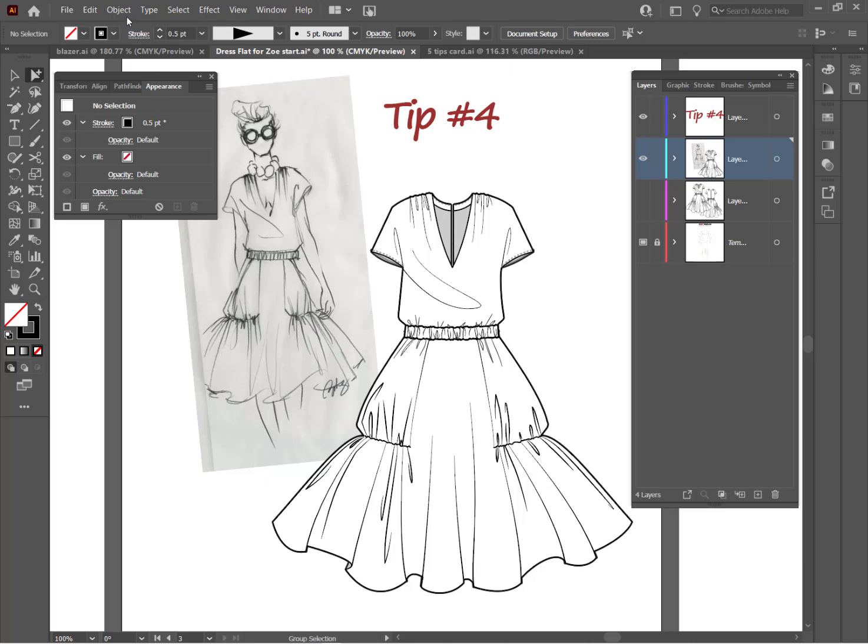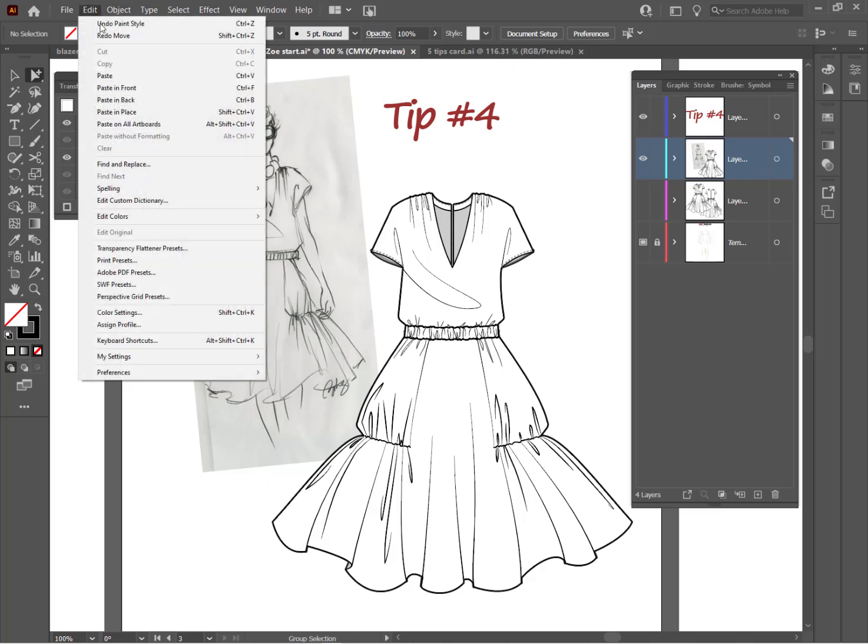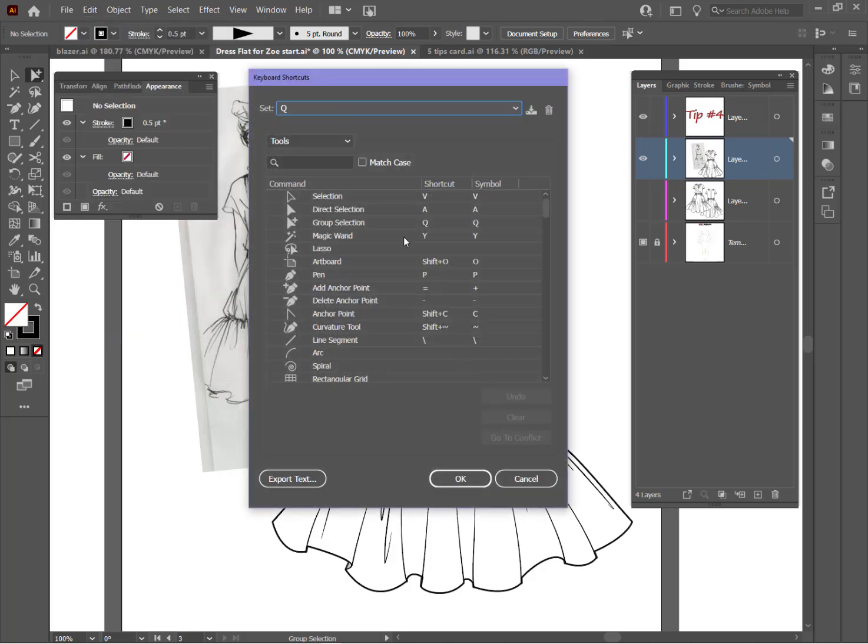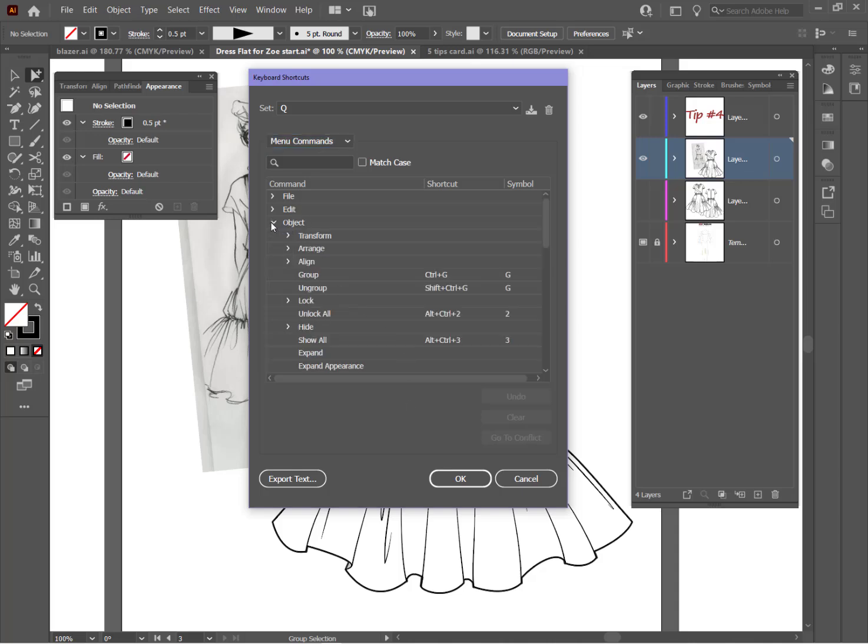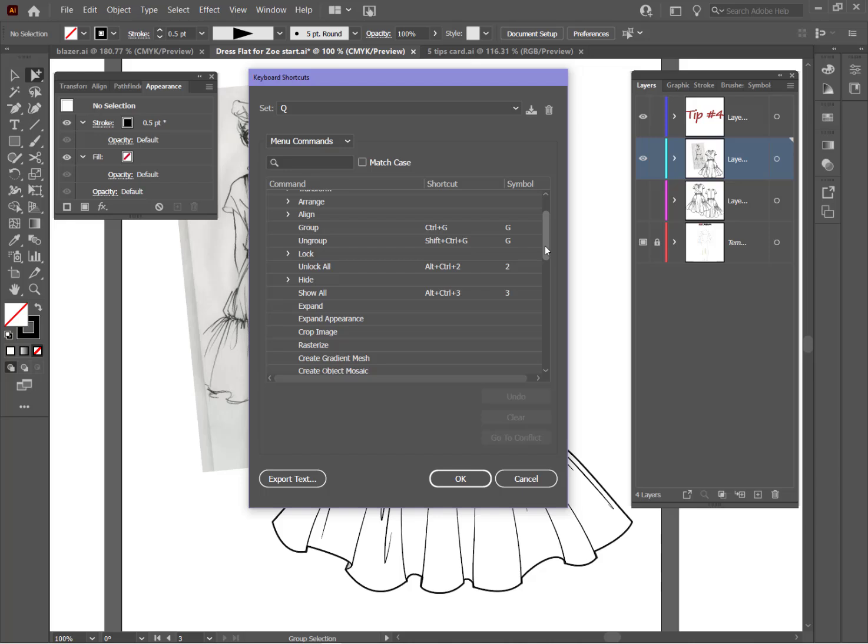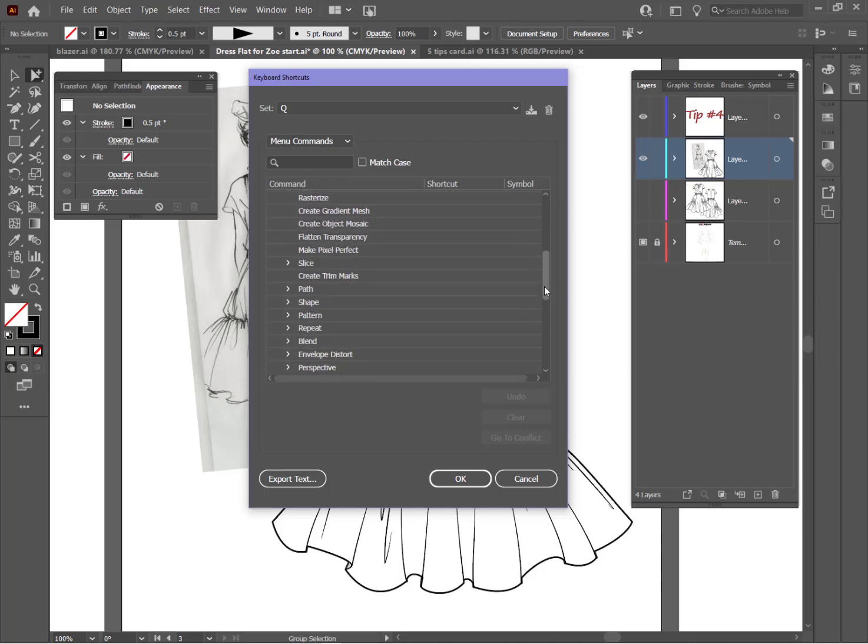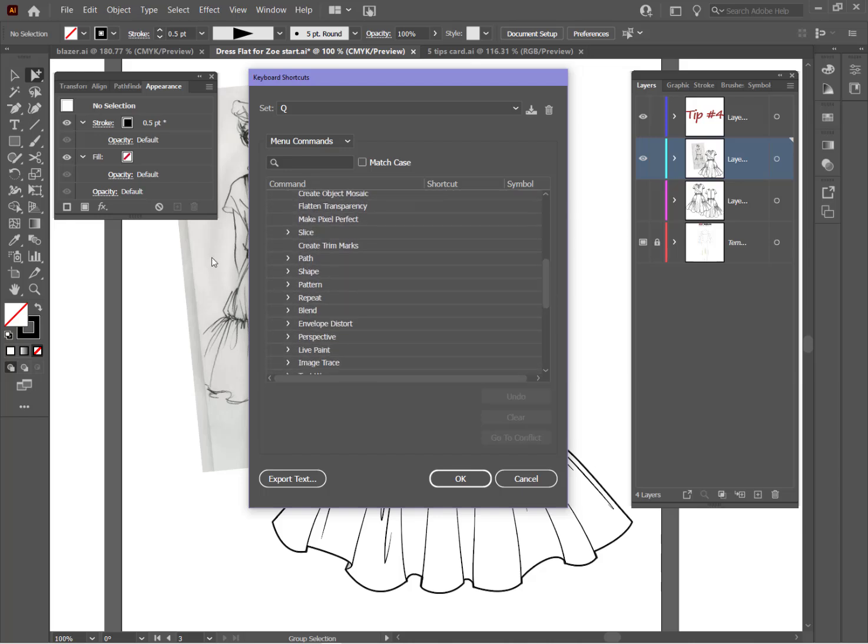Let's do another one. Again, we're going to go to Edit, Keyboard Shortcuts. And this time, instead of tools, we're going to go to menu commands. There's a menu command I use frequently and there's not a shortcut key for it. So let's go down to Object, scroll down a little bit more, Path and Offset Path. And you'll notice again, there is no shortcut key for that. So we're going to click on Offset Path. And the shortcut key I happen to like for this one is Control Q.